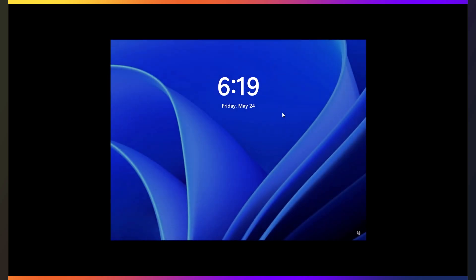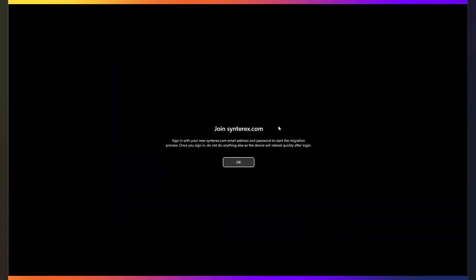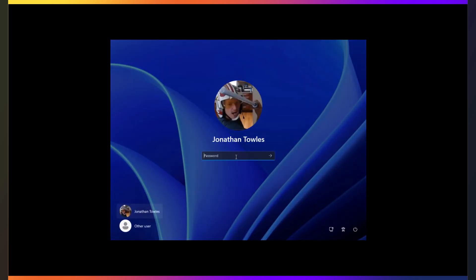So when we come back up, let's see what we see now. So now it says, sign in with your email address, and don't do anything else. It's just to kind of move the process along.